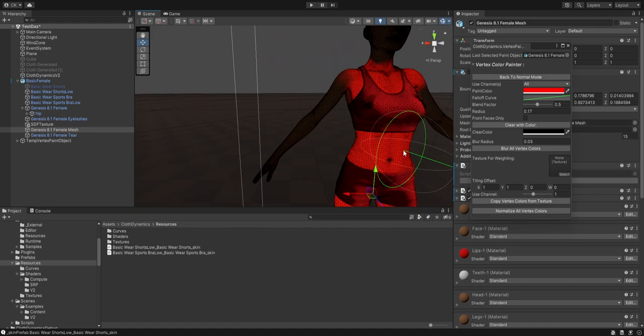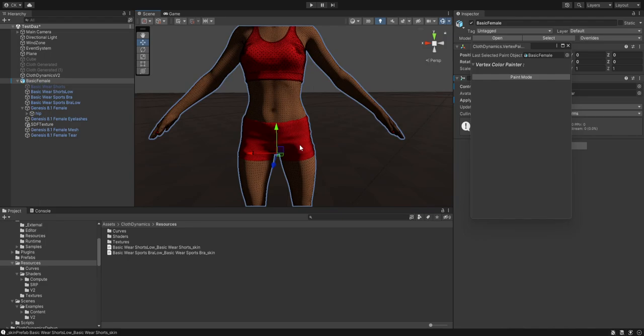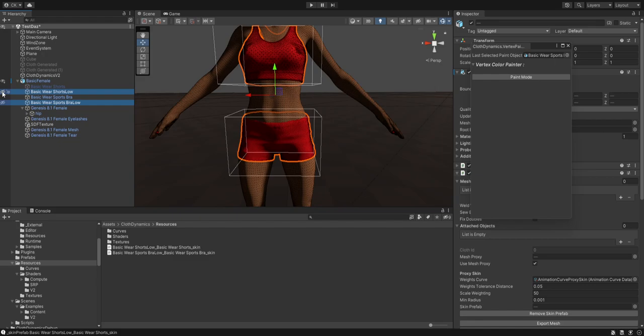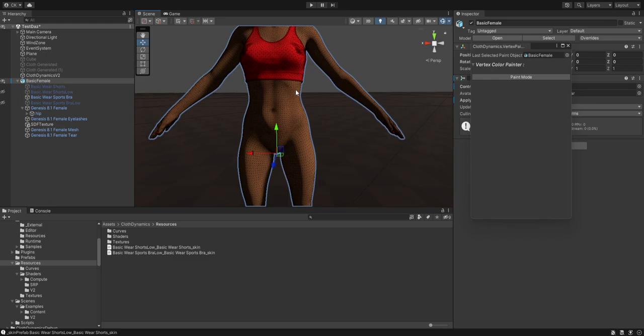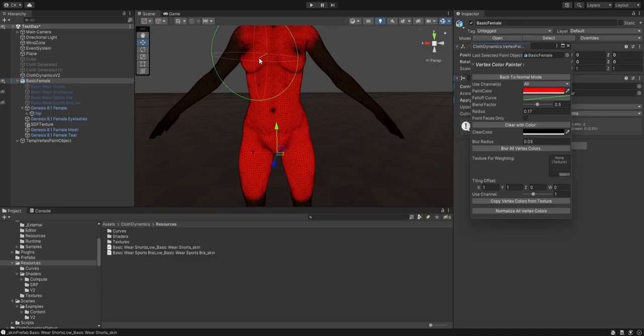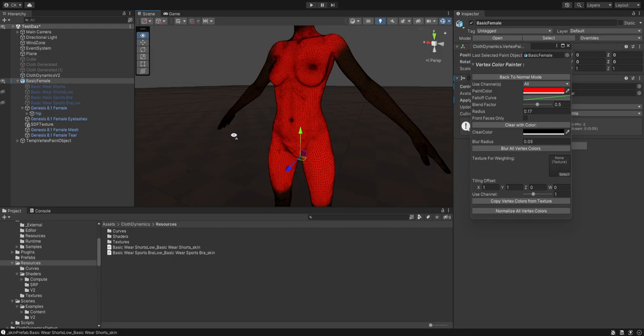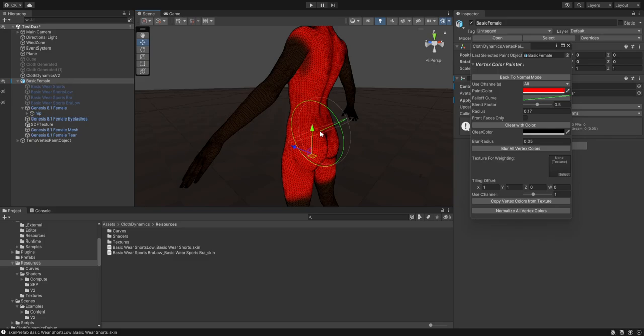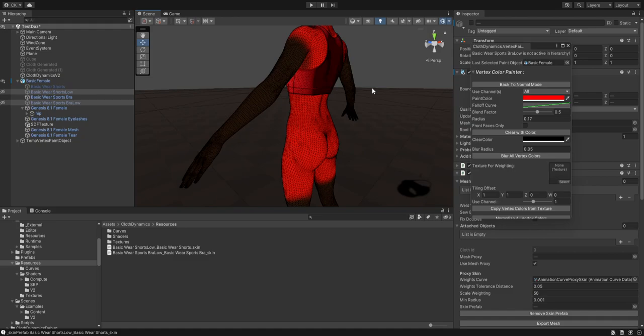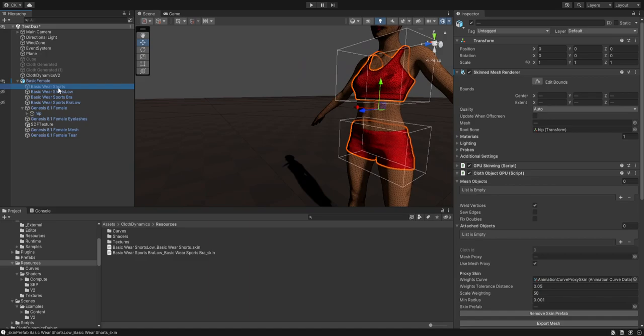I'd recommend hiding these models so you can better paint the body. Note this is volumetric painting, so you have to be aware that the back side will also be painted. If you don't want that, set it to 'Front Face Only'. That's basically it — you can leave it like this.